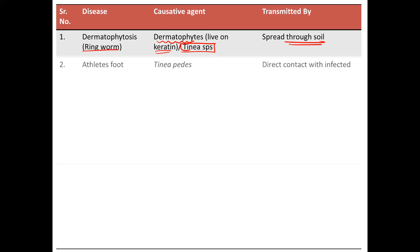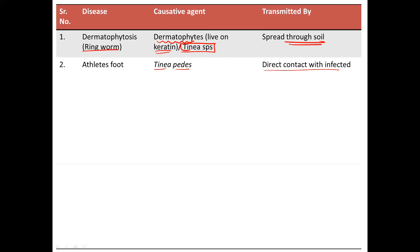Next, you have athlete's foot, caused by tinea pedis, and again the same mode of transfer — that is contact with an infected person.